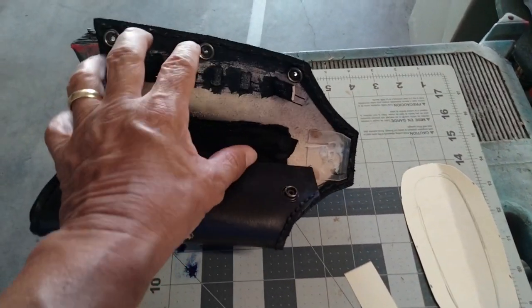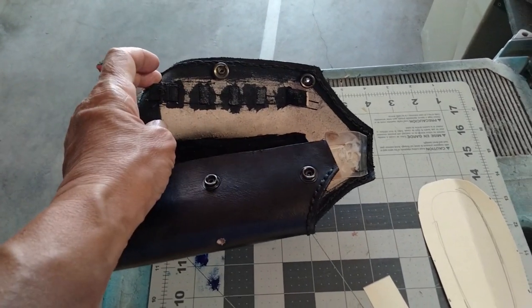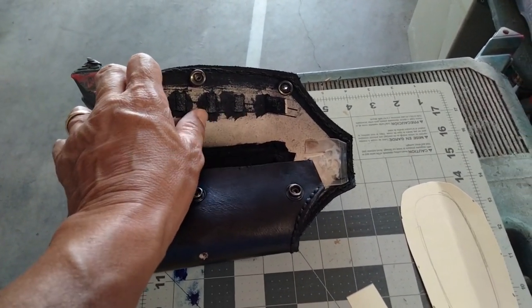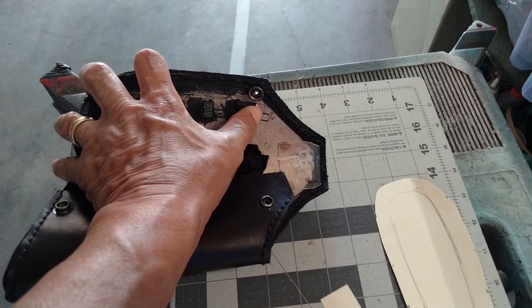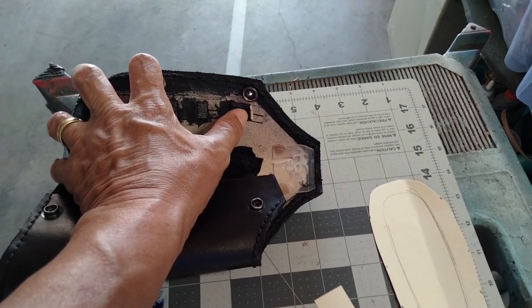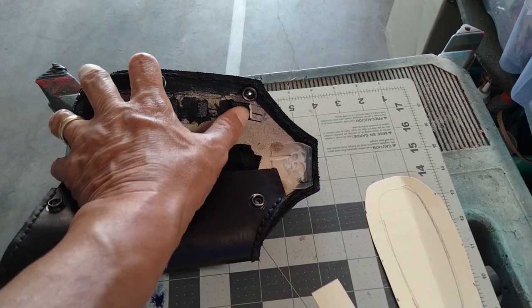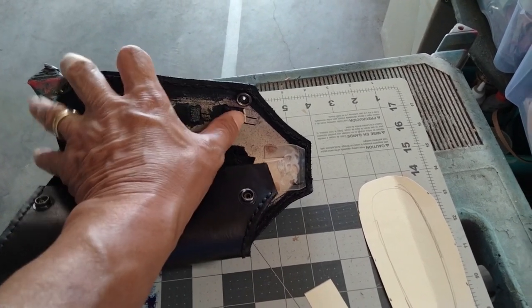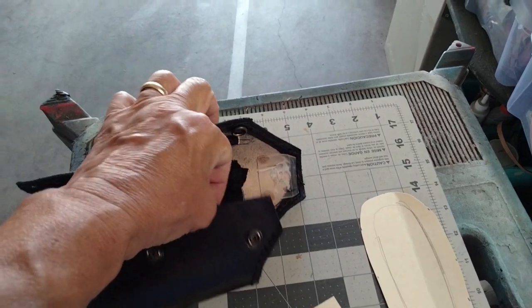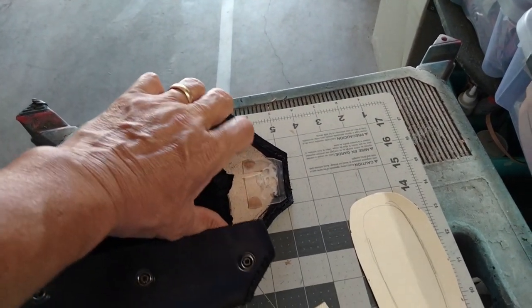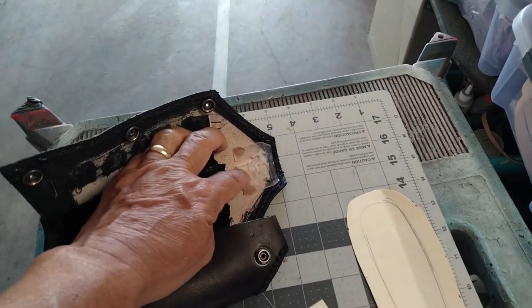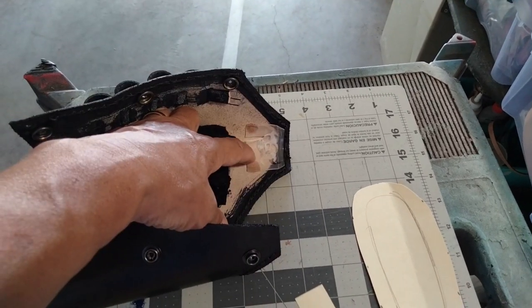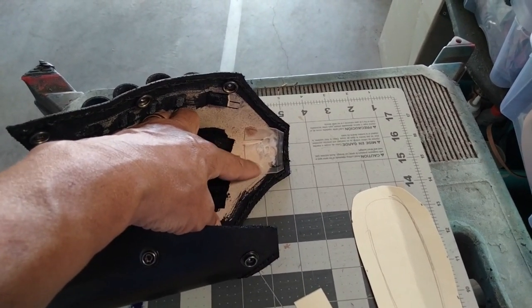You'll also notice here that even though they made the loops in the same manner that I would, you see that they didn't skive the inside of the leather. So it's pretty thick leather here and didn't lay down.